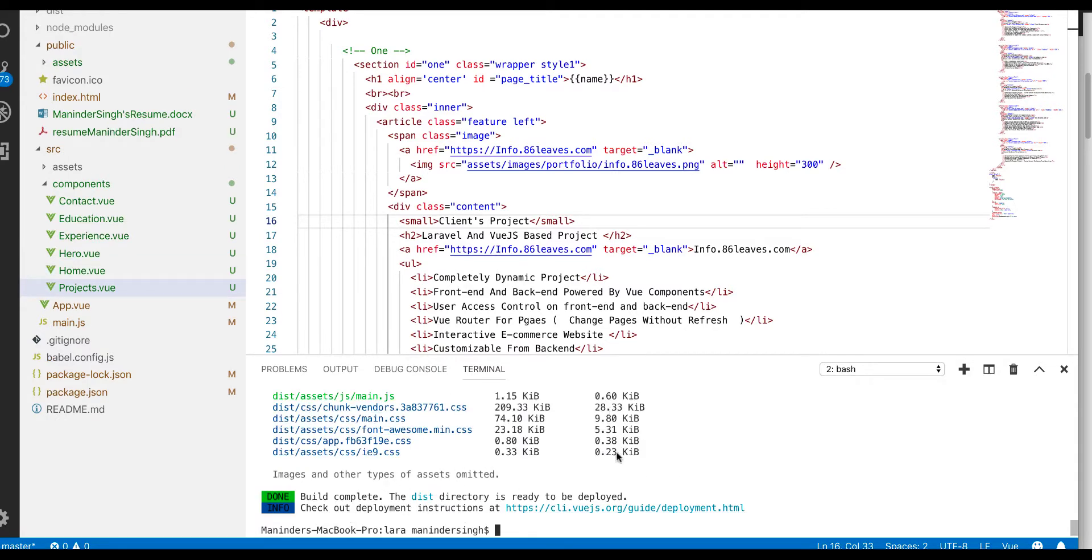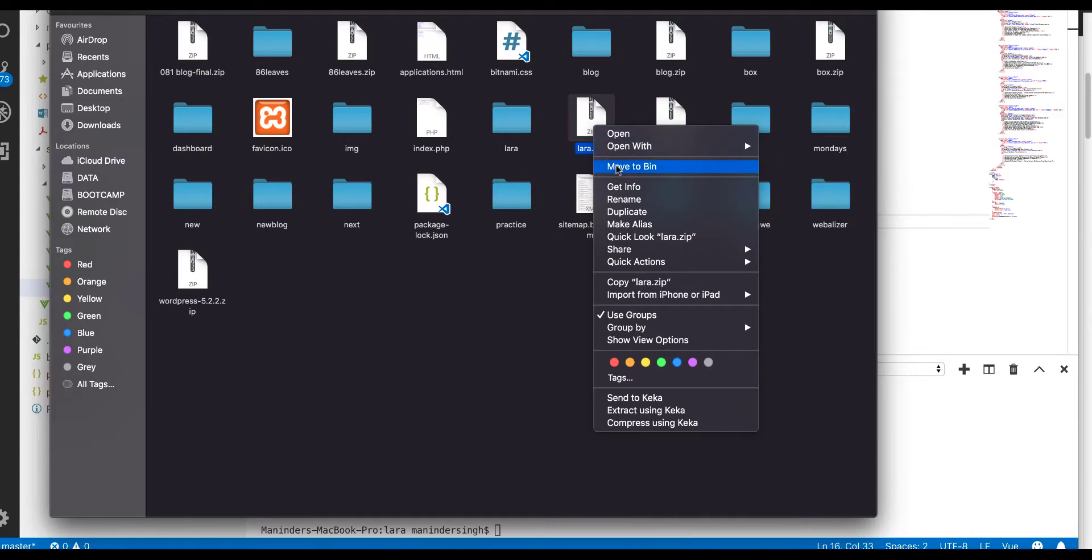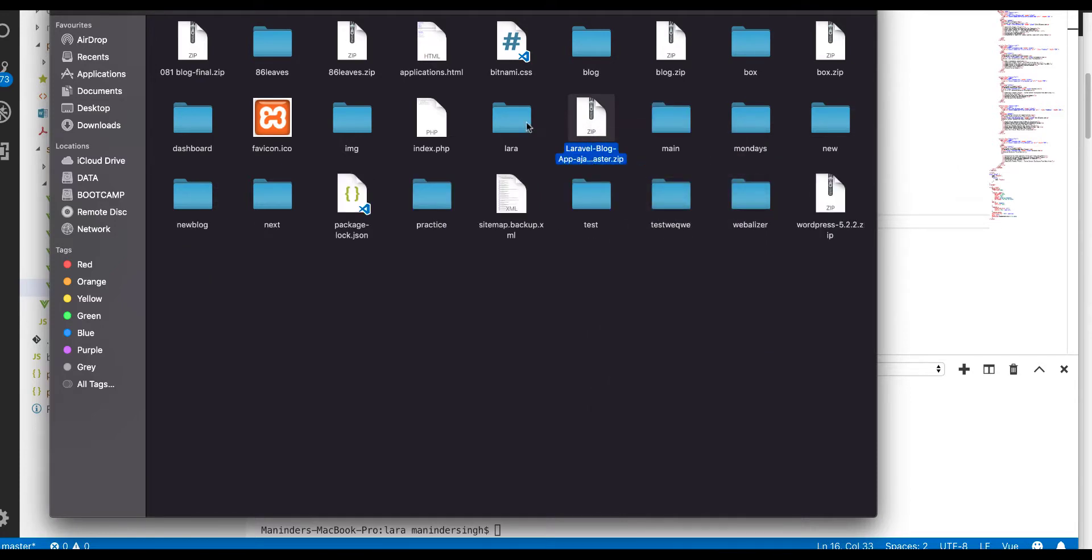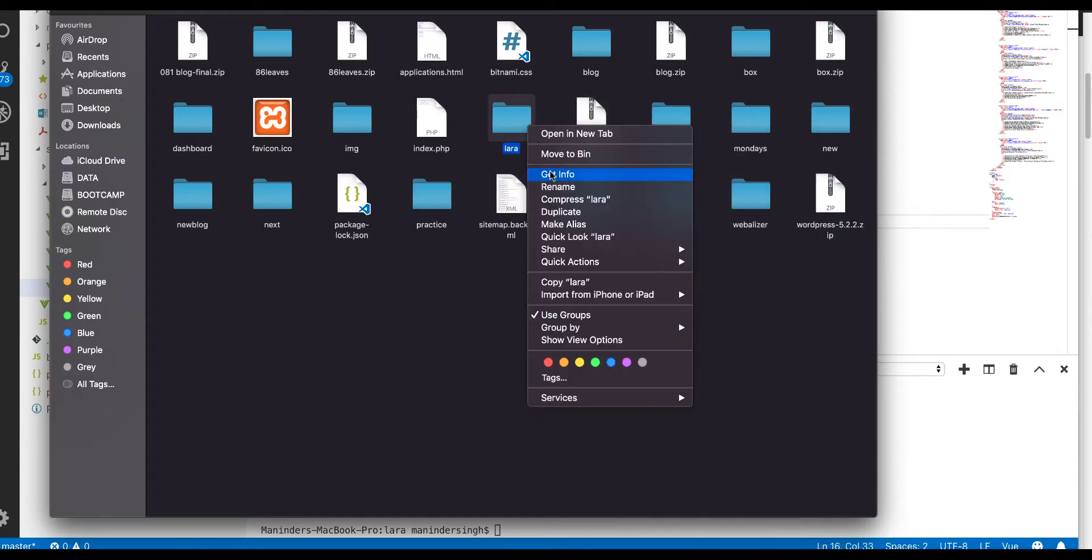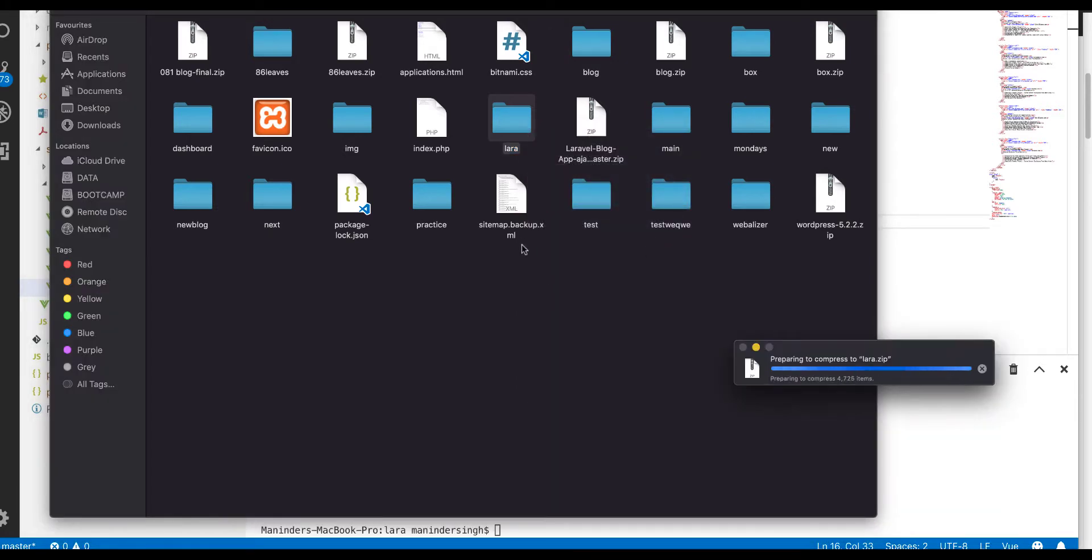And for uploading it, now what we need to do, I'm going to go here. So I have this project with the name of Lara here, so I'm going to compress it so that I can get a zip file and I can upload that zip file to the server and then can work along. So here is our zip file.